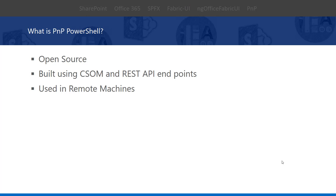PNP PowerShell is a library which contains a number of PowerShell commands that allows you to perform operations or actions against SharePoint to access all SharePoint related objects. These commands are built using CSOM and REST API endpoints which work behind the scenes. This is open source and available in GitHub, and we can use this against SharePoint on-premise and online environments. We can use PNP PowerShell from a remote machine because it's developed using CSOM and REST API.